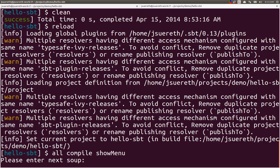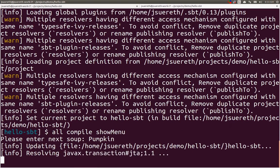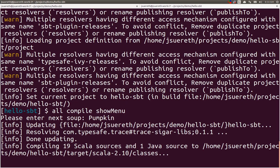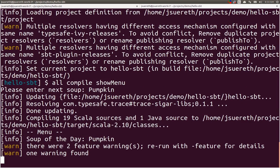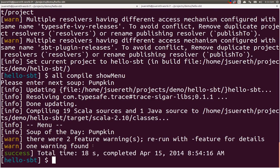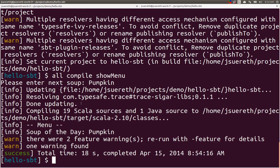You see that please enter next soup comes first, even though show menu was second, because these are both running in parallel. So, I still like pumpkin soup. We're going to have pumpkin soup. You can see that updating and compiling has started. The menu is printed, and then the compilation finishes with two feature warnings. So, we just ran a bunch of tasks in parallel.